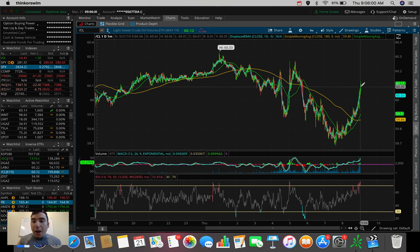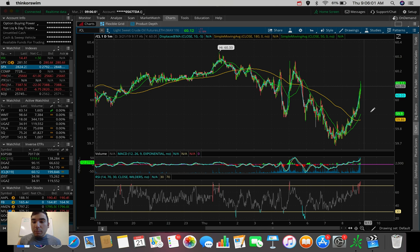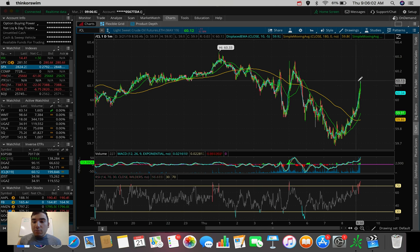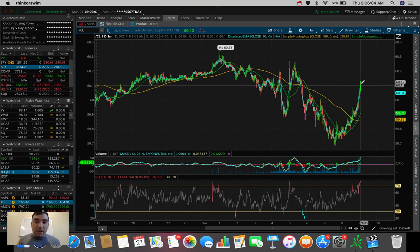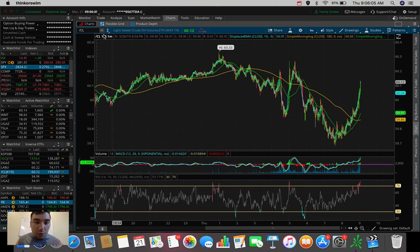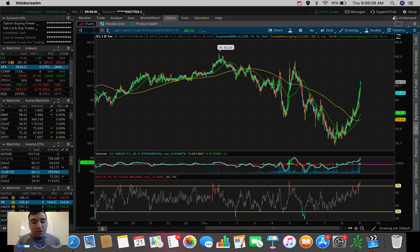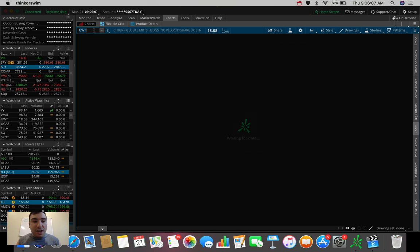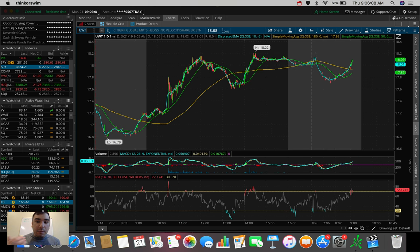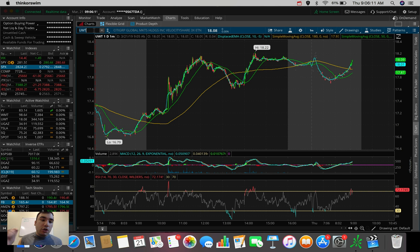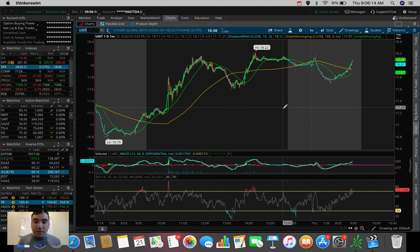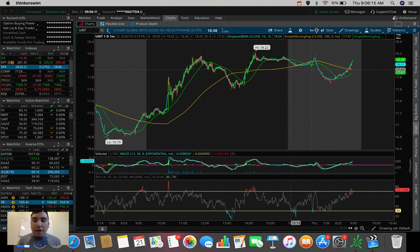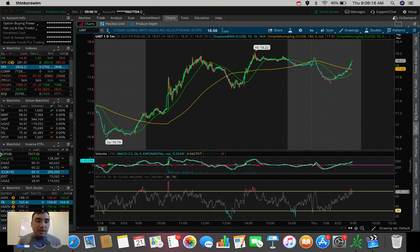So ideally here, I would love to see a little pullback before market opens so we can get into UWT, which is the bull ETF here that trades based upon crude oil. Whenever crude oil is going up, UWT is going up as well. So that's one I'm watching in terms of ETFs here.